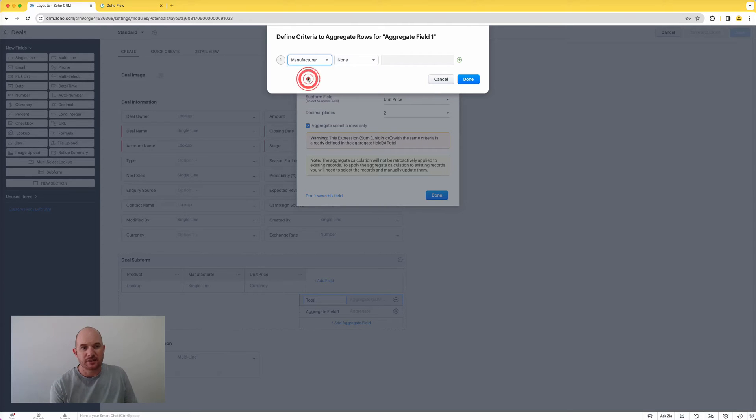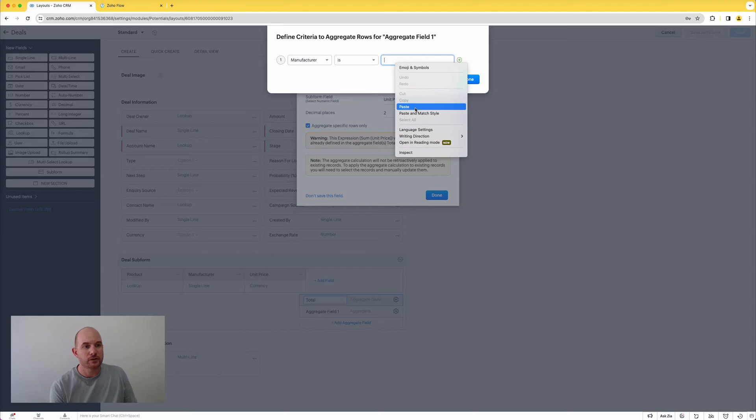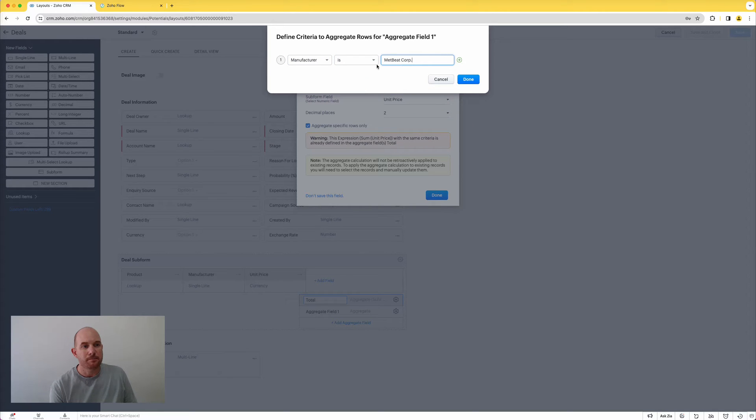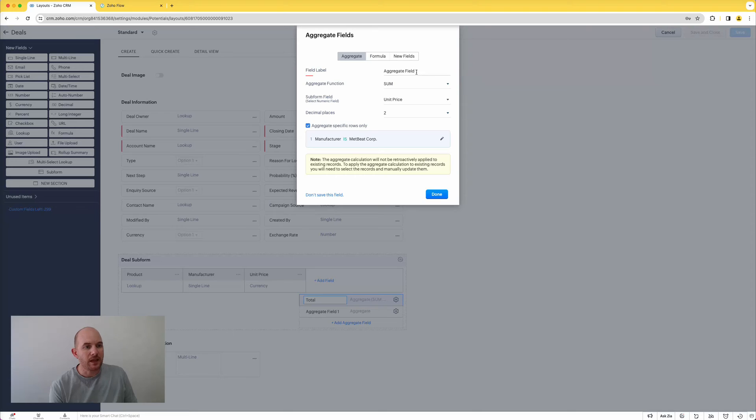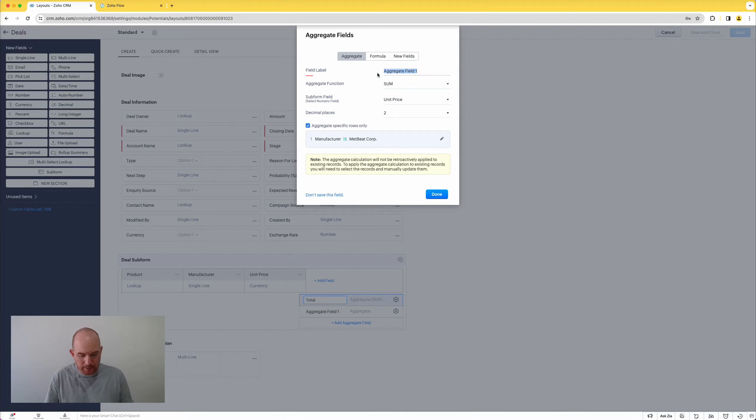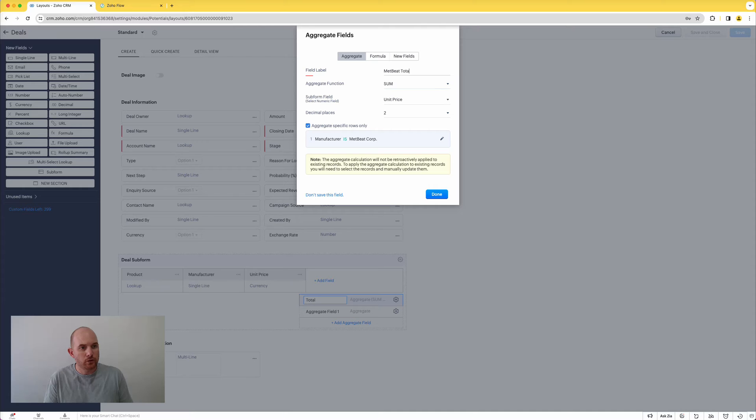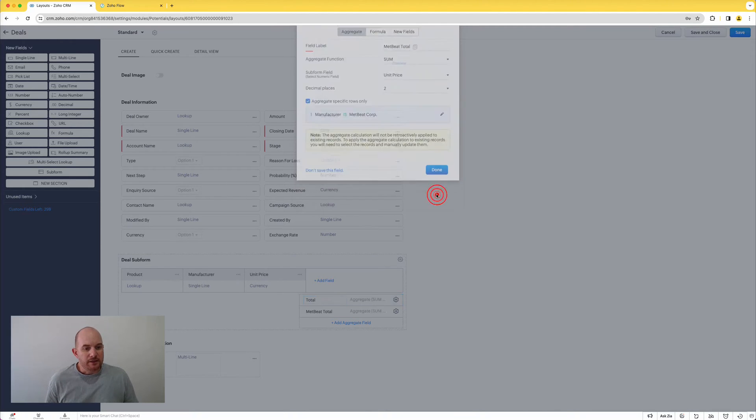So as an example, in this here I've got manufacturer. I'm going to choose the manufacturer is, and I'll paste in the MetBeatCorp value, and I'm going to call this total here MetBeatTotal, and I'm going to hit done.